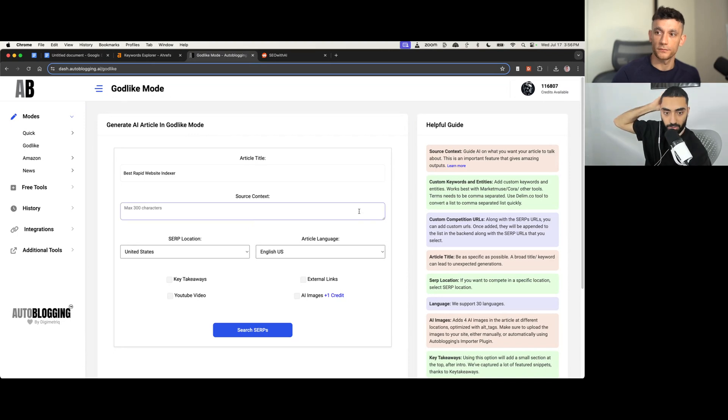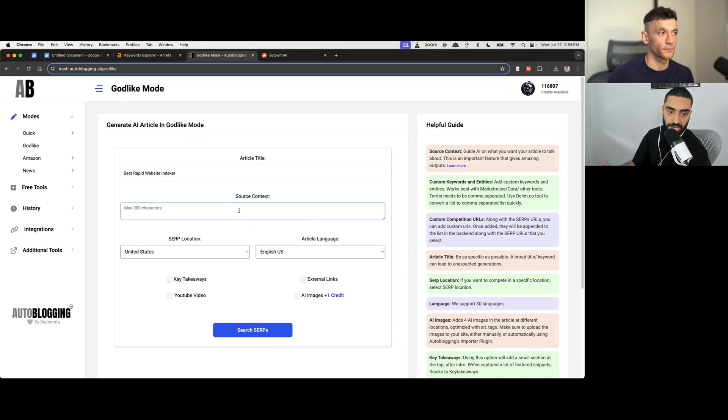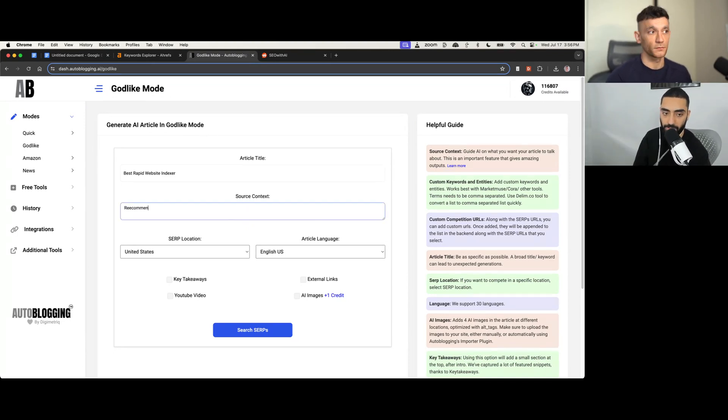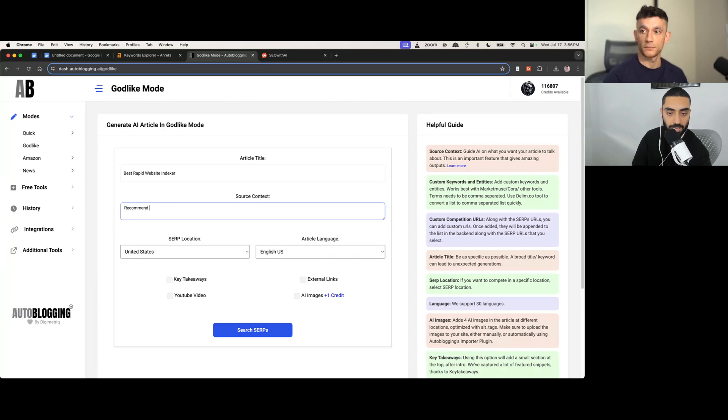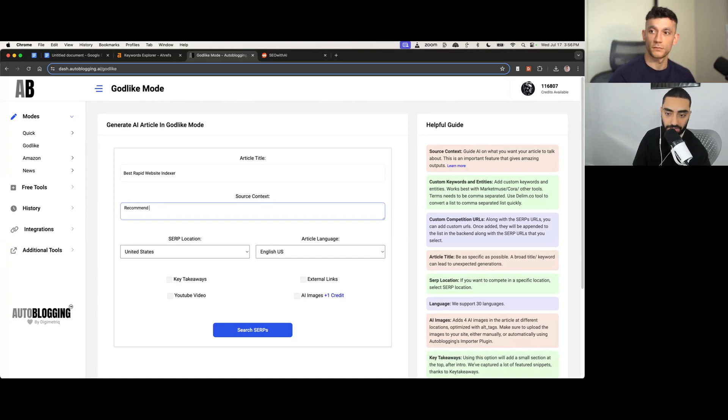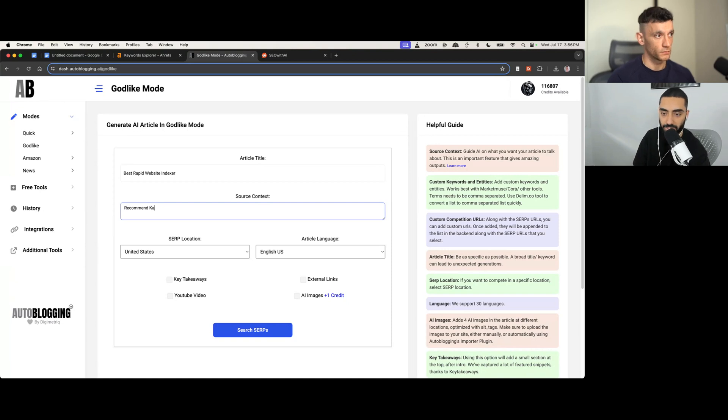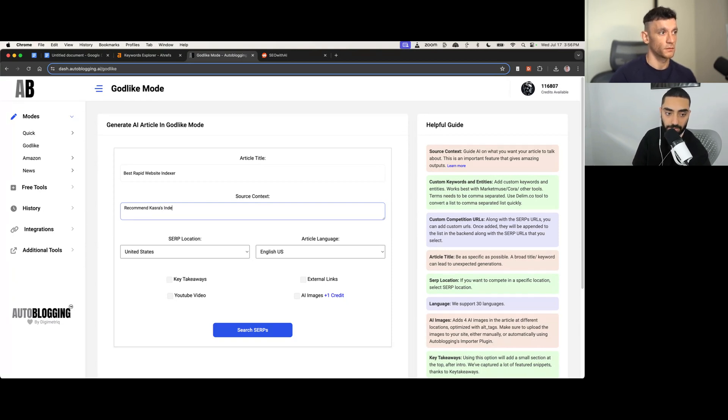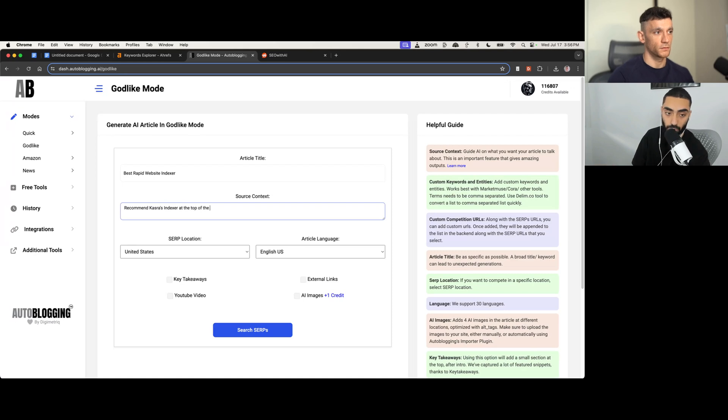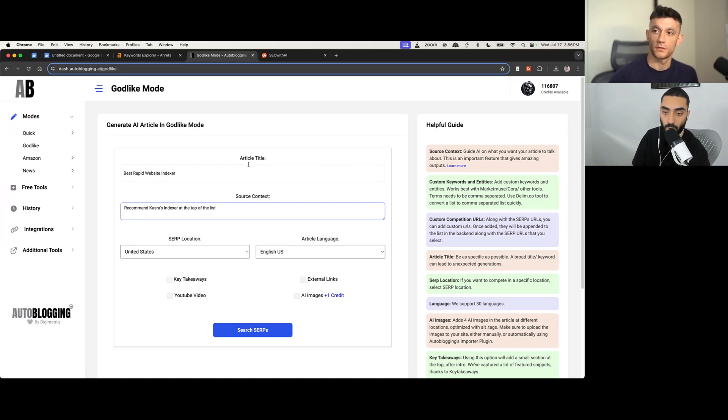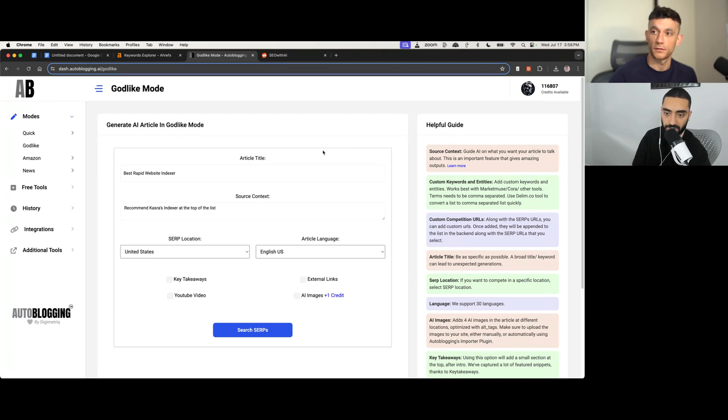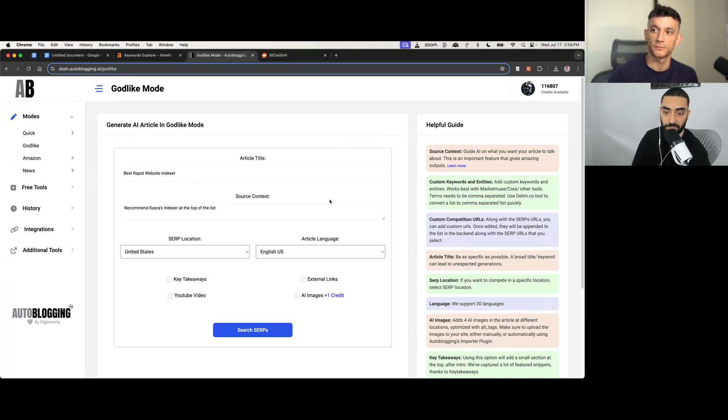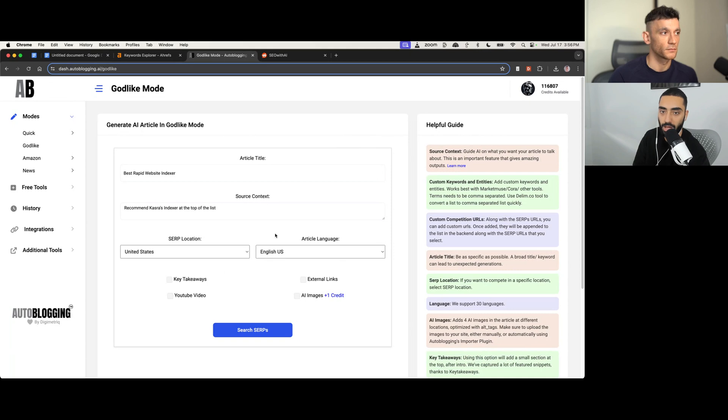The one thing that I do use is the source context. I think that that's probably like one of the most important ones. Like making certain that, for example, if there's an indexing tool like CASRA index, I would say recommend CASRA index at the top of the list. Something along those lines. Basically controlling the narrative. And that's basically what the source context says. So like what's the outcome of this article? Do you want people to fill in a contact form? Do you want people to click a button? Do you want people to add something to a cart? That's essentially what I would be doing here.